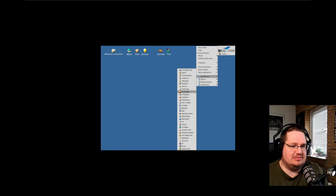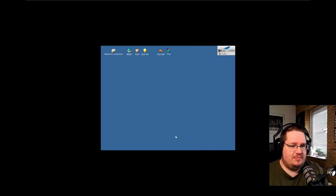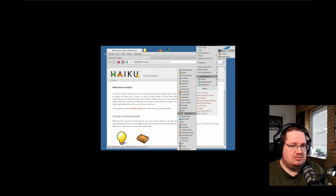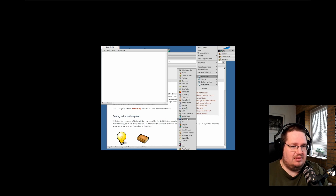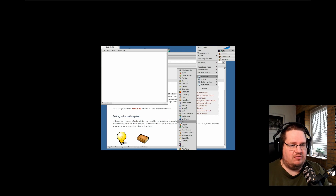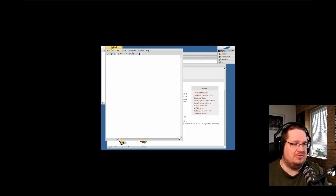We now have a full-blown operating system installed where you can do most things you'd want to do — go on the internet, listen to music, look at pictures, use a text editor. We are up and running. Now, I know what you're thinking: you fool, you haven't set up a user account. No, it's still in the works — I think they have support for multi-user, they just need someone to maintain it or toggle the switch on.